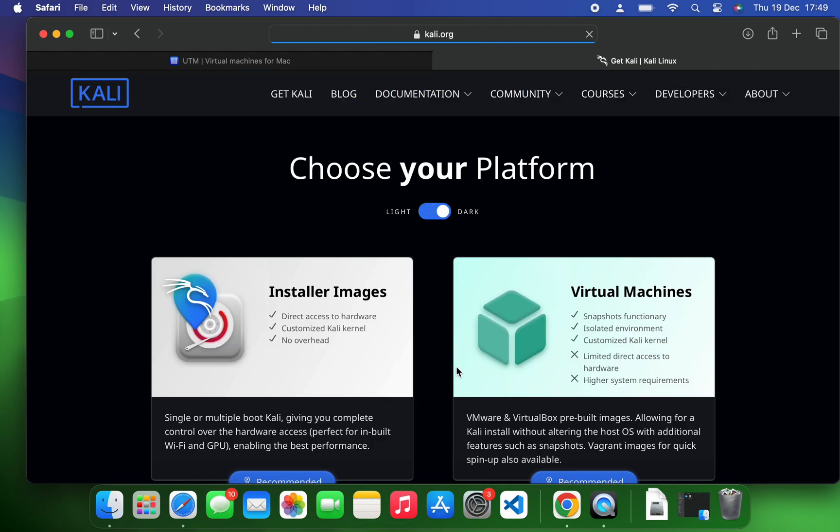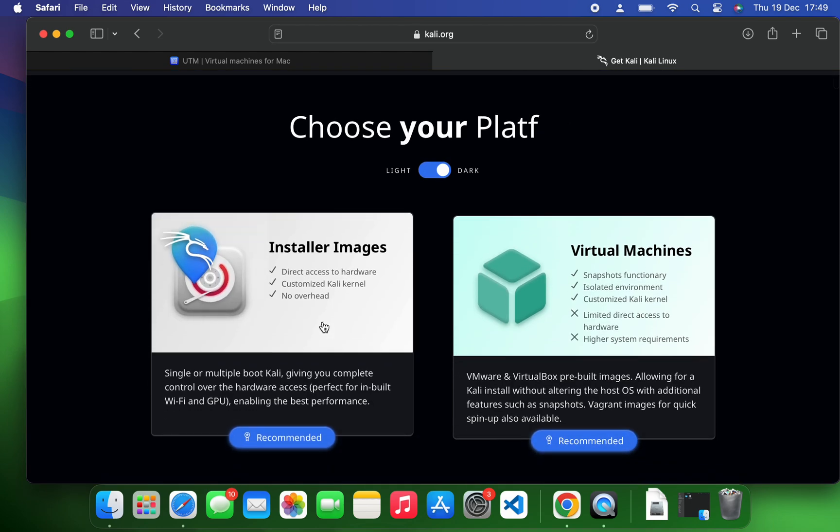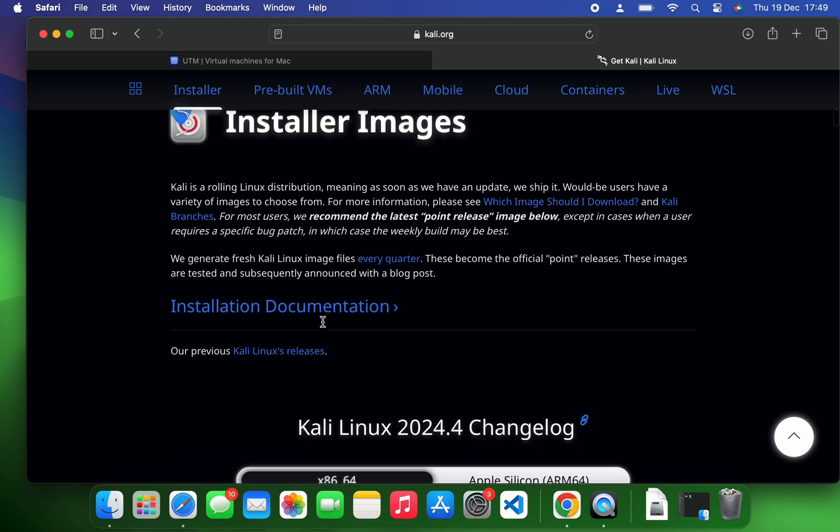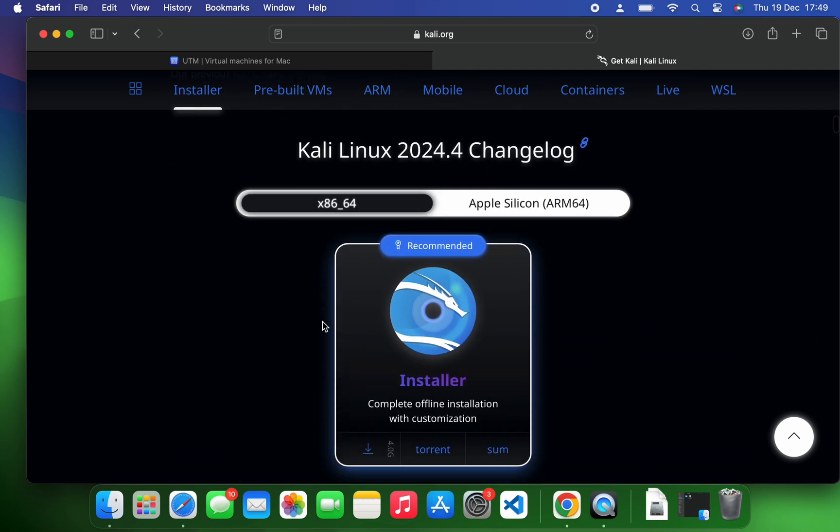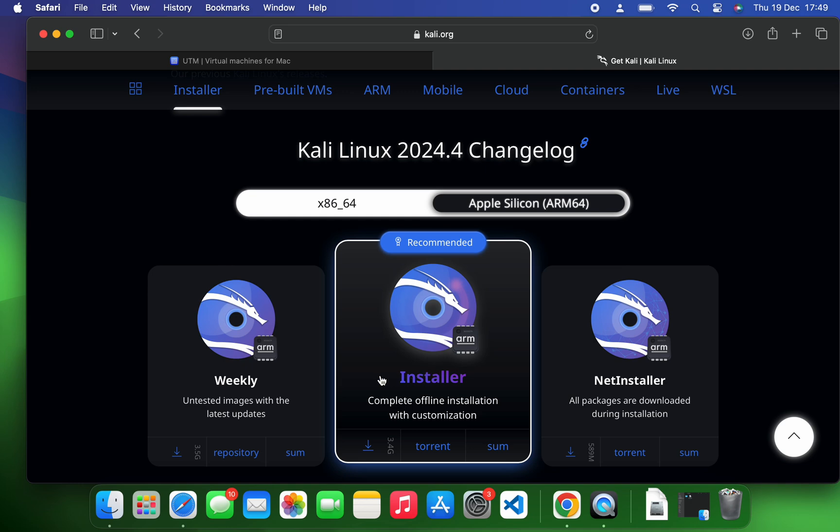Now click on the download button and right here we can click on installer images. You can see installer image for Intel and Apple Silicon Mac, so select installer image for Apple Silicon ARM64 and then click on the recommended installer to download.